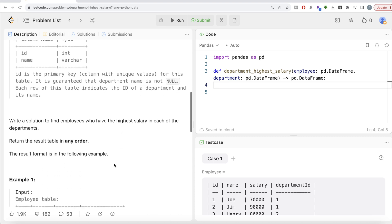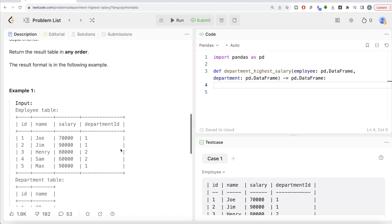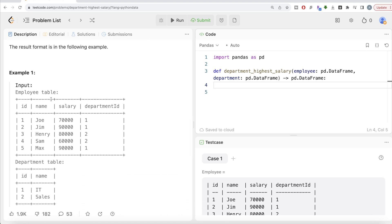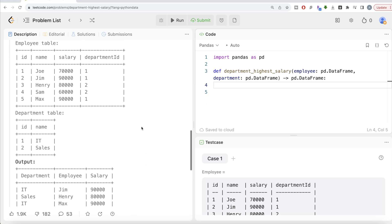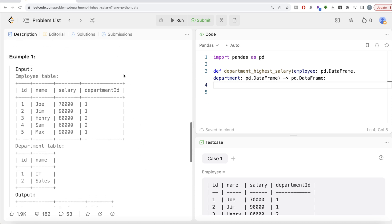Each row of the Department table indicates the ID of a department and its name. We are asked to write a solution to find employees who have the highest salary in each department — order of the result does not matter. So looking at the example: in IT there are three people who earn 70,000, 90,000 and 90,000, so Jim and Max are the output. In Sales the maximum salary is 80,000, giving us three rows total in the output.